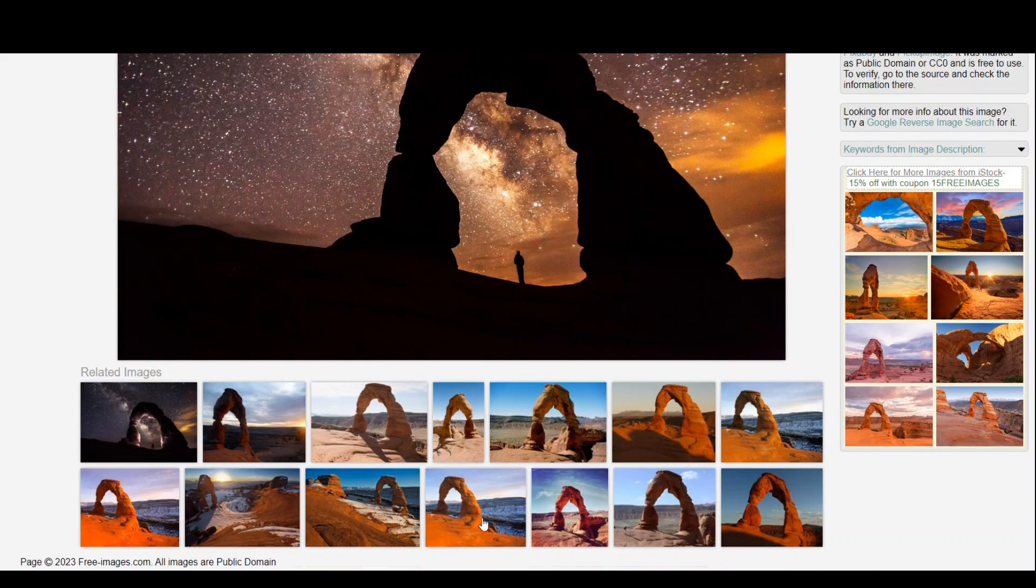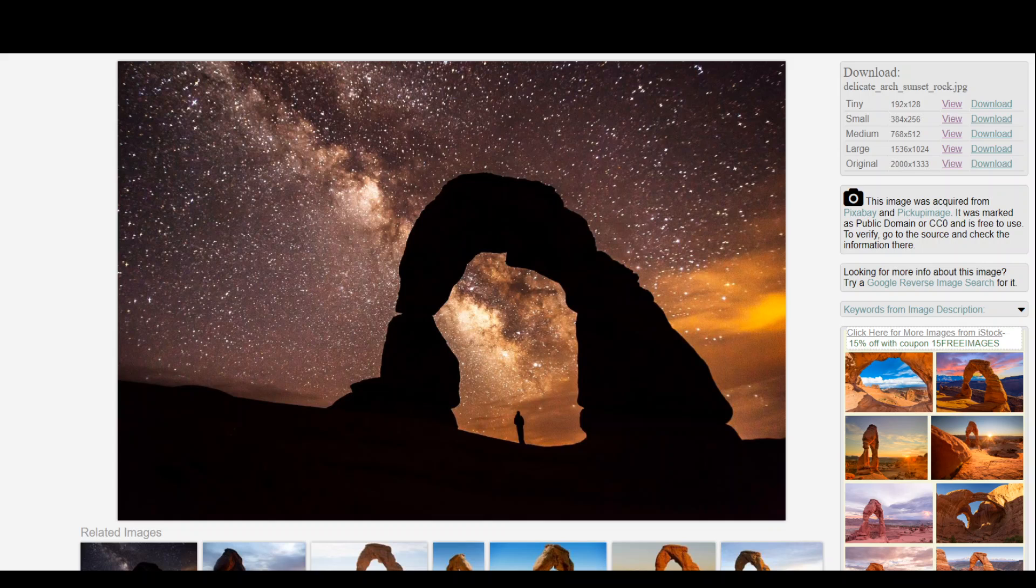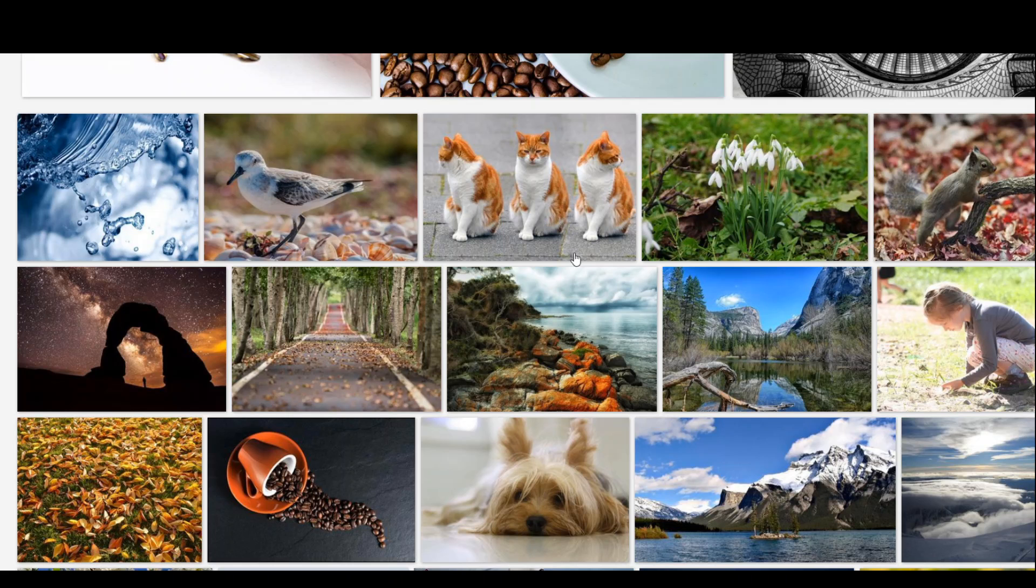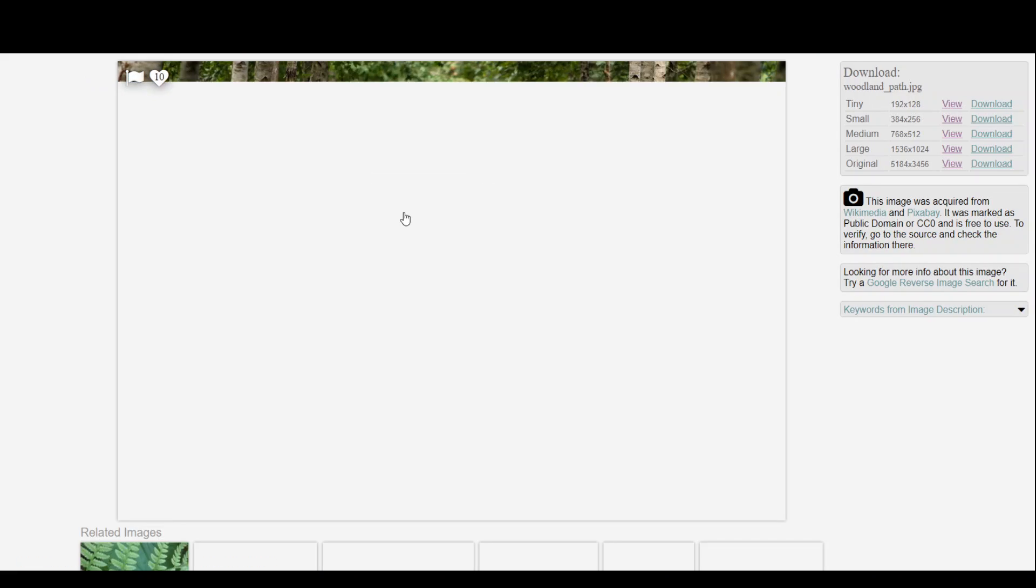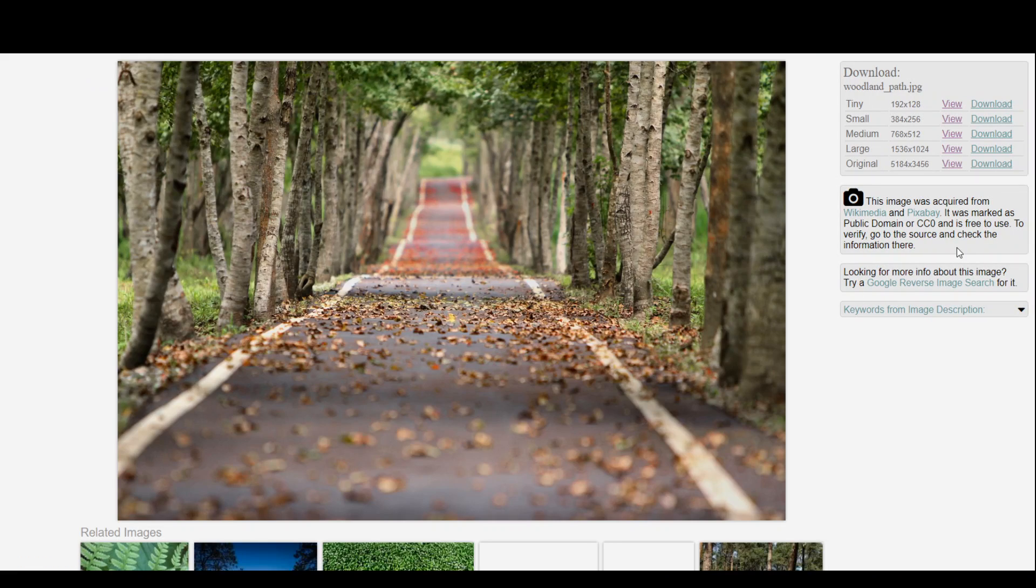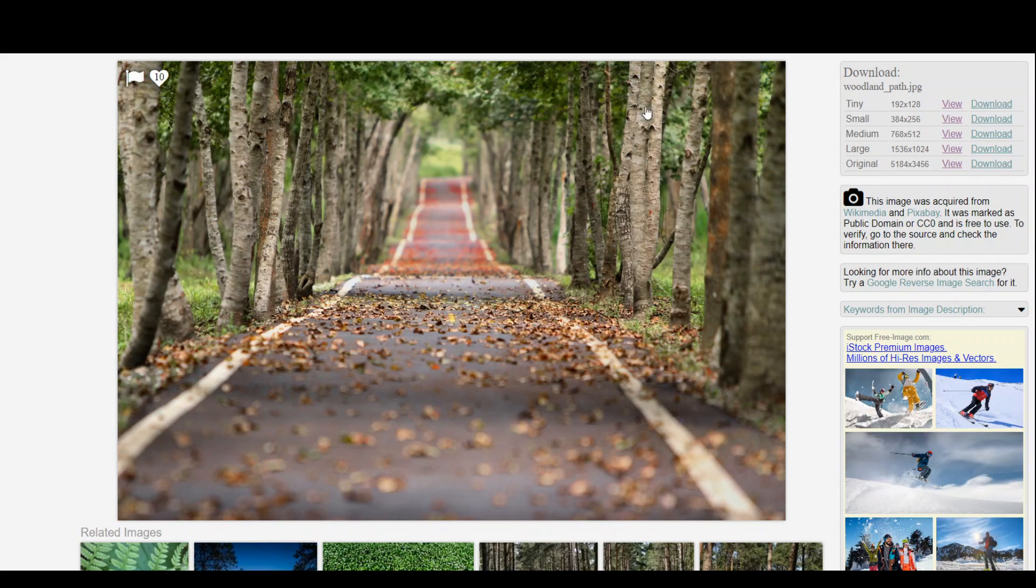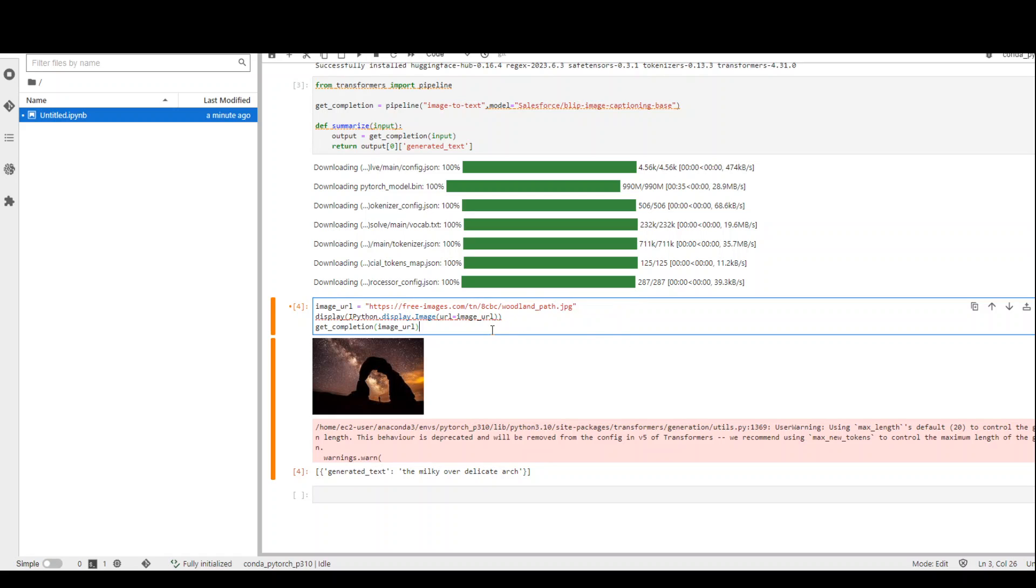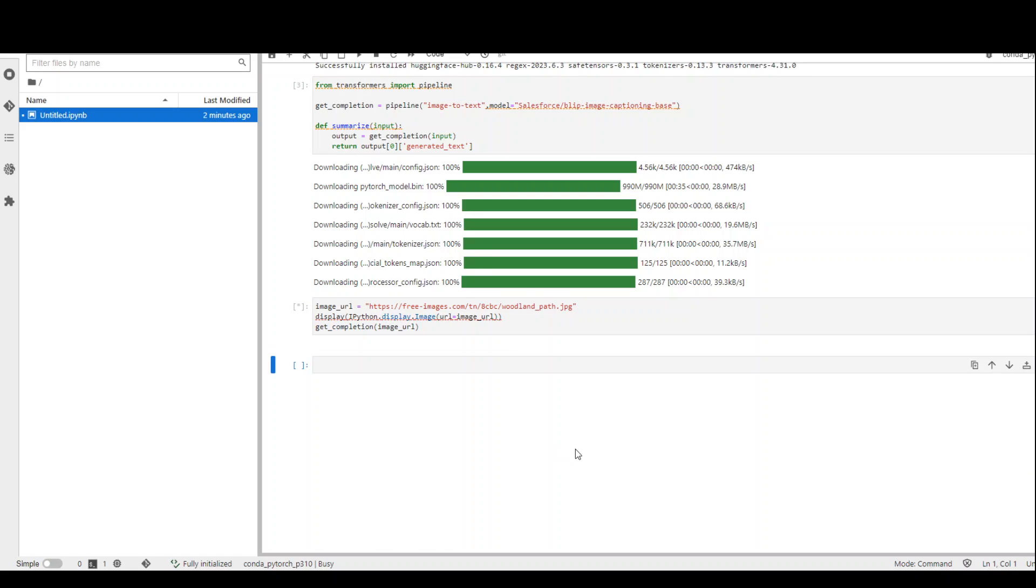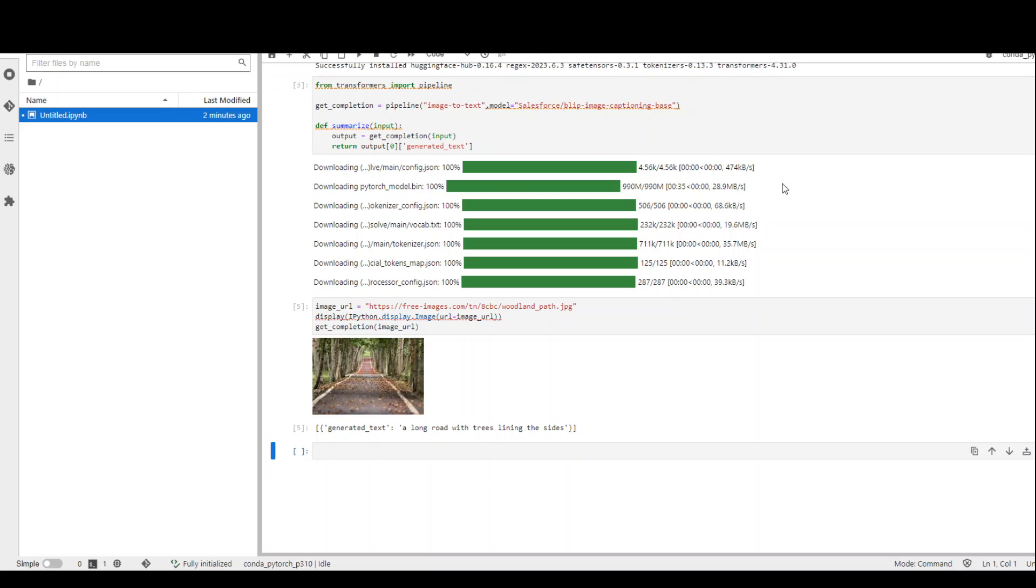Let us grab maybe another image from this website. Let me grab maybe this one with sort of a path from a park. I'll just right-click here, copy link address, going back to my notebook. And then now I'm giving this model another image. So run it again. It is able to grab the image. A long road with trees lining aside. I think this was perfect. This is amazing.